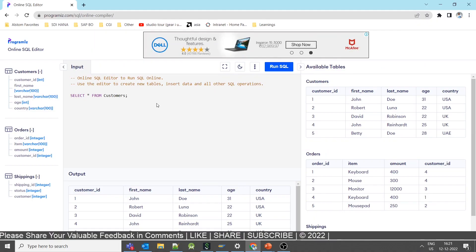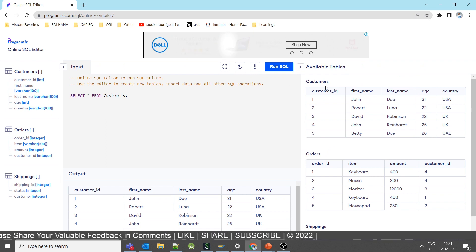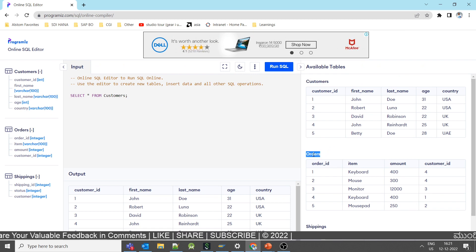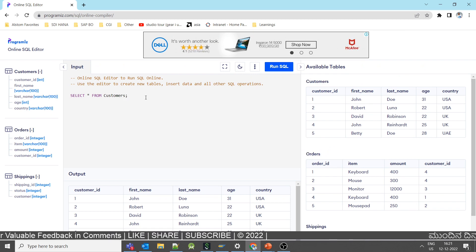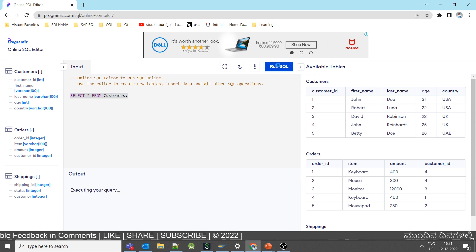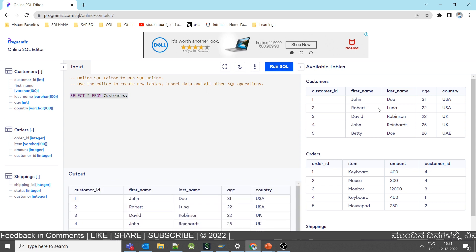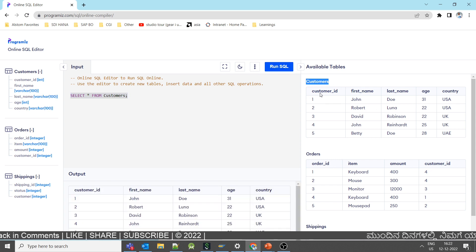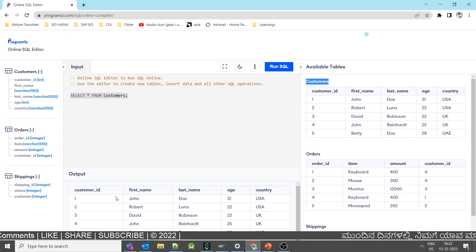If you will look at our customer tables and orders tables. For example, if you select star from customer, it will list out all the content of your customers table. Either record is there.